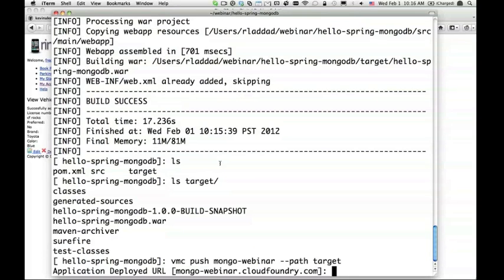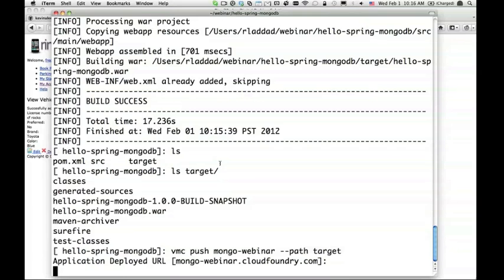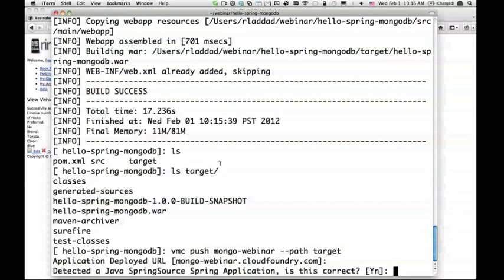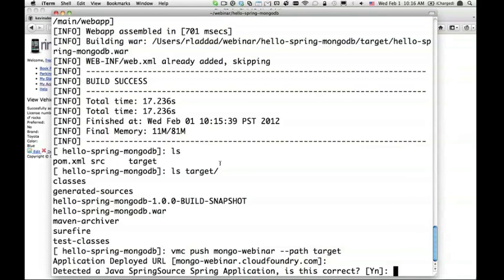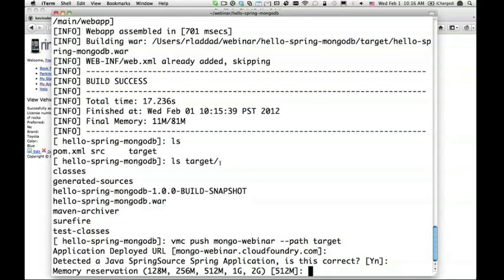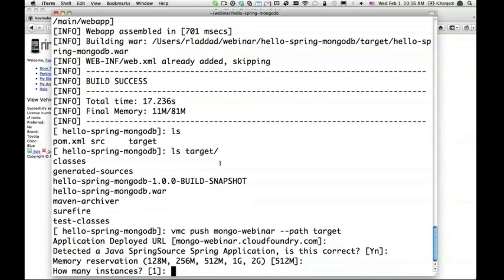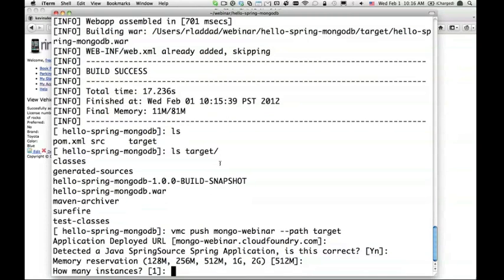I'm going to now push this application. The command to do is vmc push. I need to give a name. Let's call it MongoWebinar. From which directory do I want to push? I can specify using path and give target. If I wanted, I could add the path to the whole war file, but VMC will detect if there is a war file and pick it up automatically anyway. It's asking is this the URL I want to deploy under? Sure.